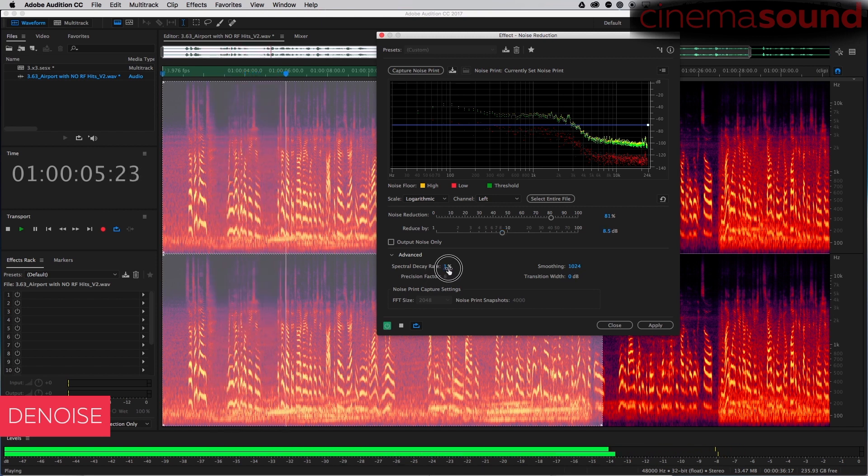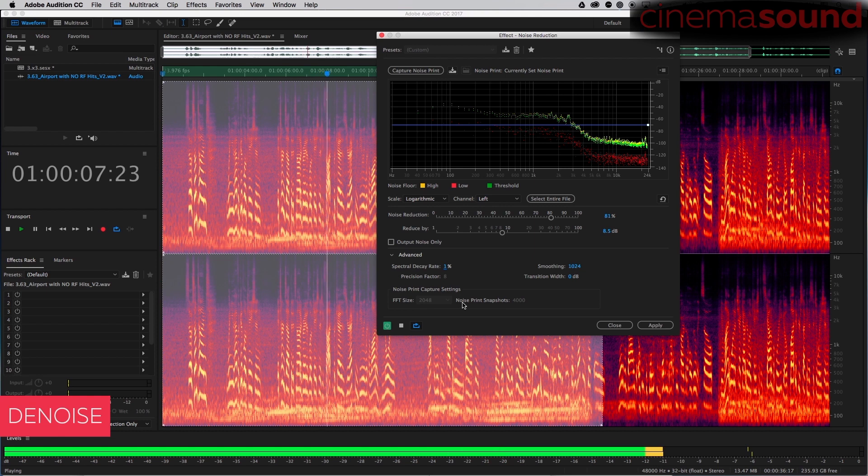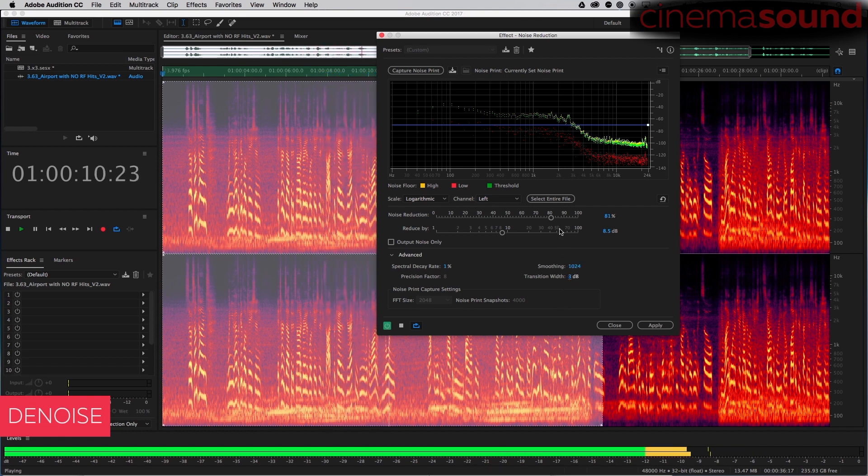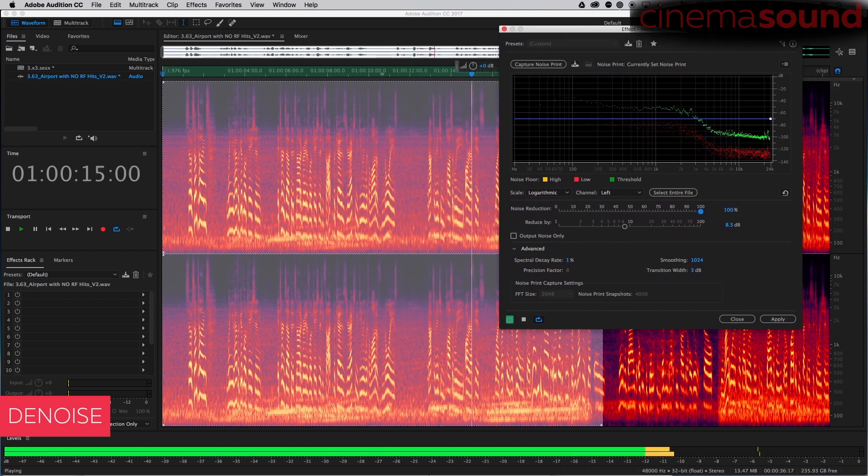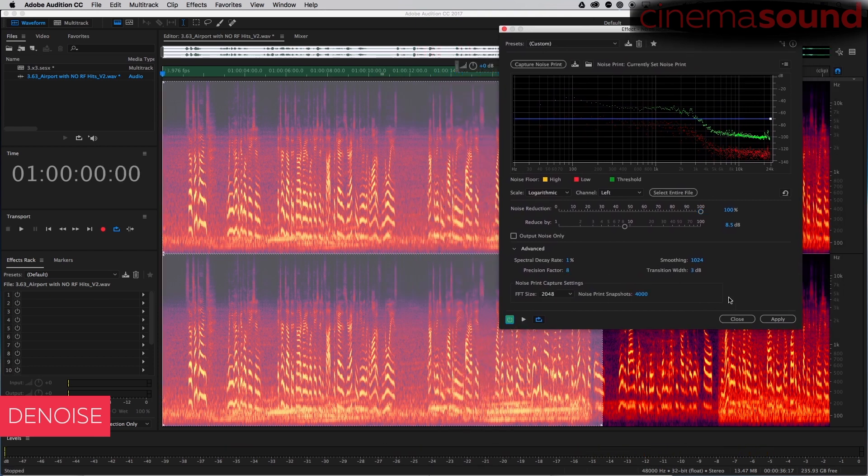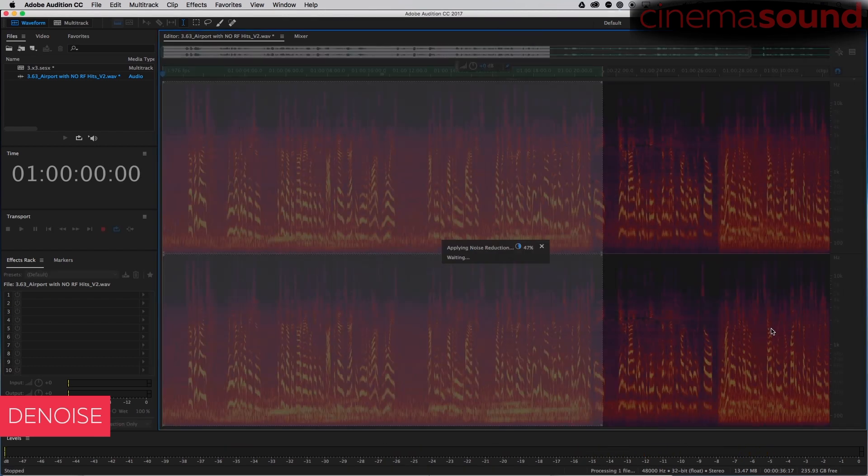It turns out that it's not a great location as you thought because you're actually dealing with a lot of noise, not to mention possibly RF hits. Let's apply.